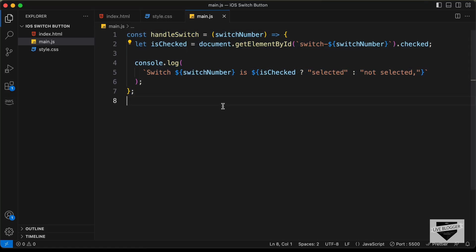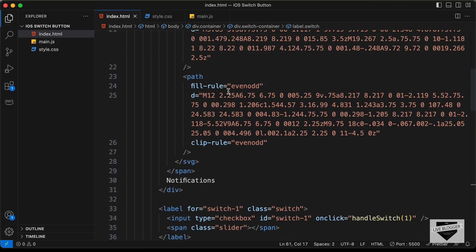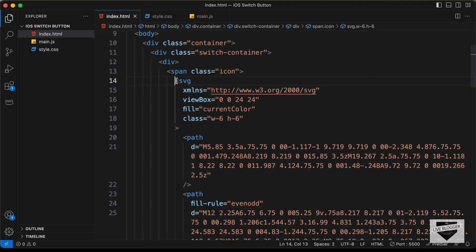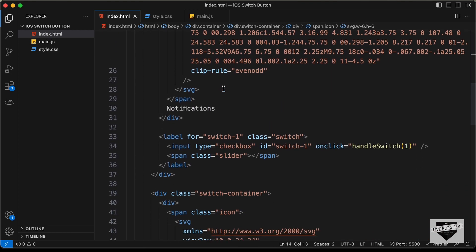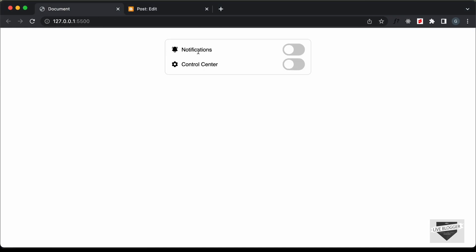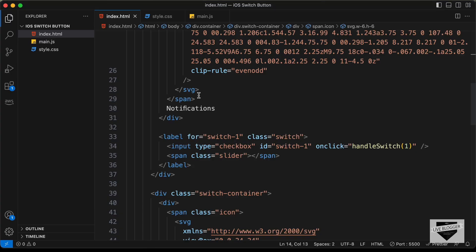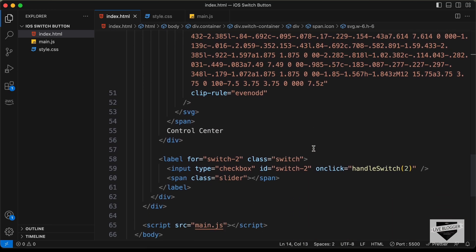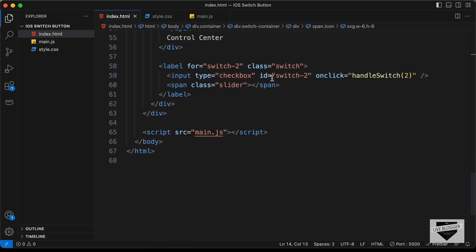If you go to the HTML file, you can see we have these switches. Inside the div we have an icon, and you can add your own icon instead of this SVG. You can also add the text of the switch — here we have 'Notifications' and 'Control Center,' so you can change those. You can change the ID of the switch and the input field, and also change the ID that you pass in the function call. In the same way, you can make changes to all the switches that you add.